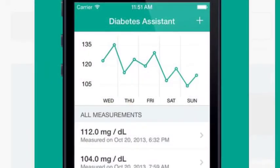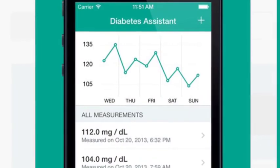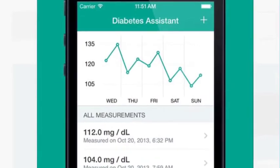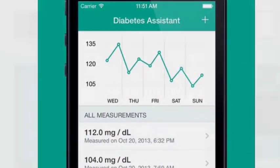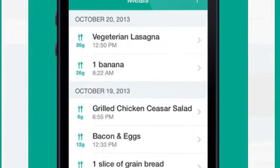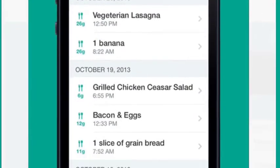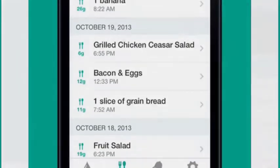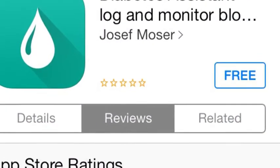Here I am with an app from Joseph Mosser. It is a diabetes assistant app for iOS. It's really built for iOS 7. The look and the feel is great.